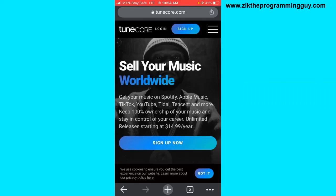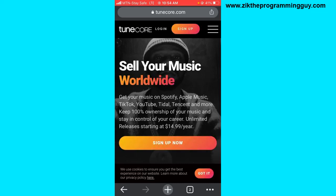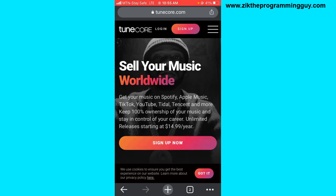TuneCore is a music distribution service that allows you to upload your music on so many streaming platforms like Spotify, Apple Music, Boomplay, AudioMack, etc. I'm going to show you how to upload your music on TuneCore using your phone. Using your phone, you may experience some slow loading or slow performance on the web, but if you want a better user experience, you need to use your PC.